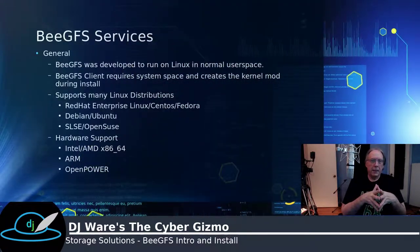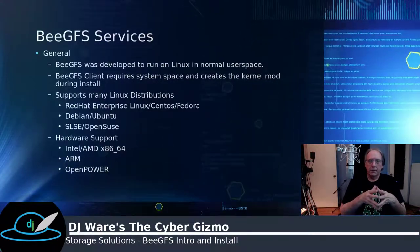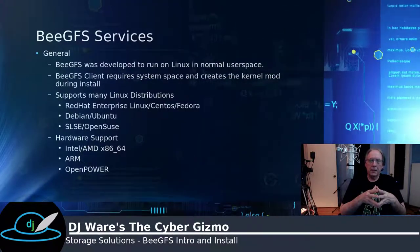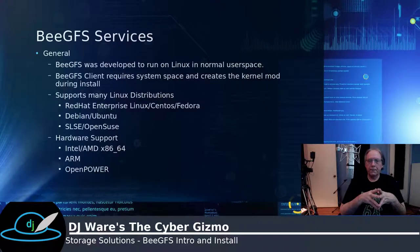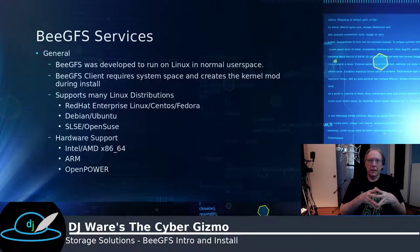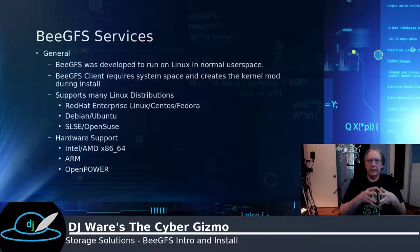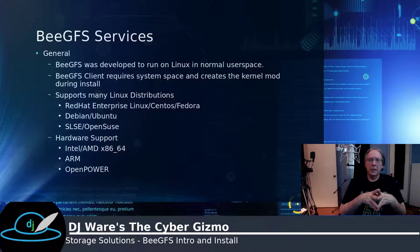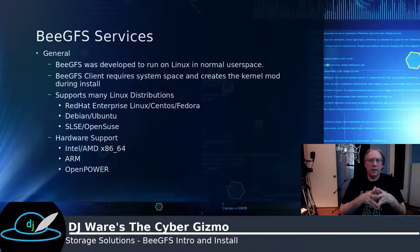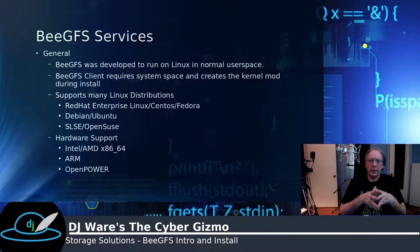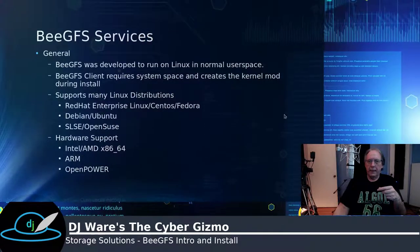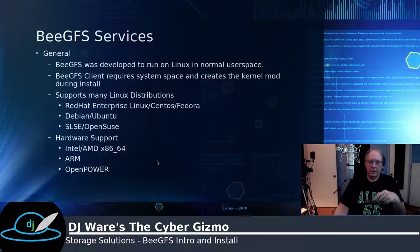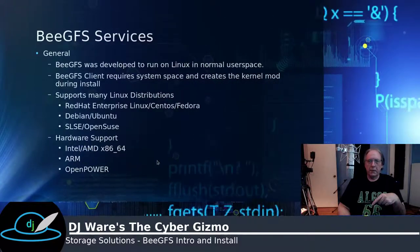BeeGFS supports many Linux distributions: Red Hat, CentOS, Fedora, Debian, Ubuntu, SUSE, OpenSUSE. And it runs on standard Intel or AMD x86-64, so it needs a 64-bit architecture. There are binaries provided for that. If you're going to run on ARM or on OpenPower, you will need to compile the installation, RPMs or DEBs, depending upon which distribution you're going to be using.